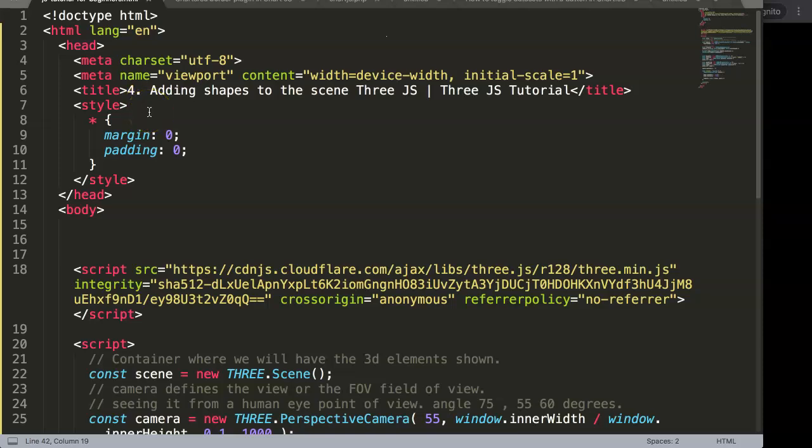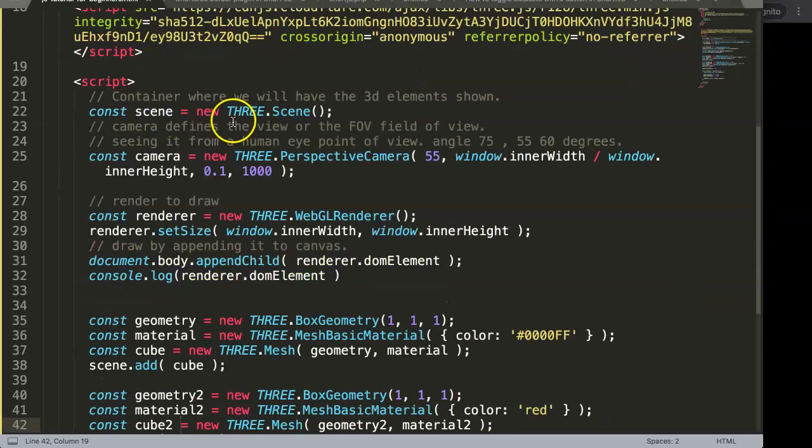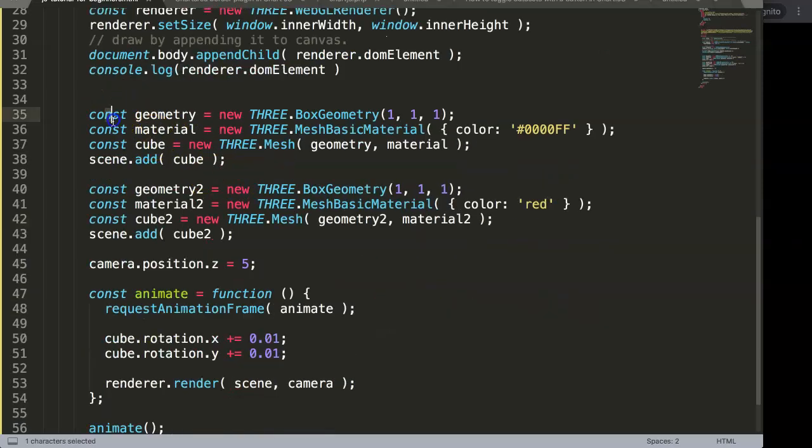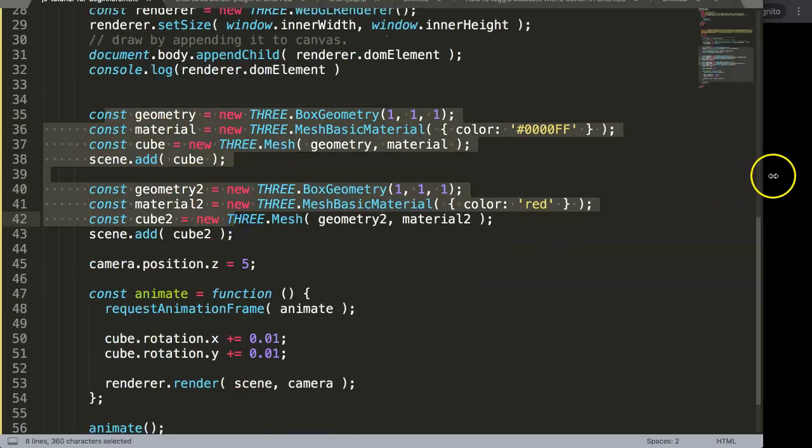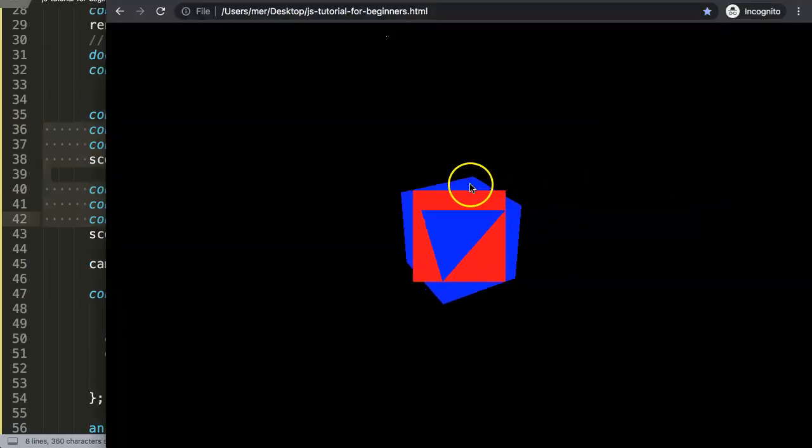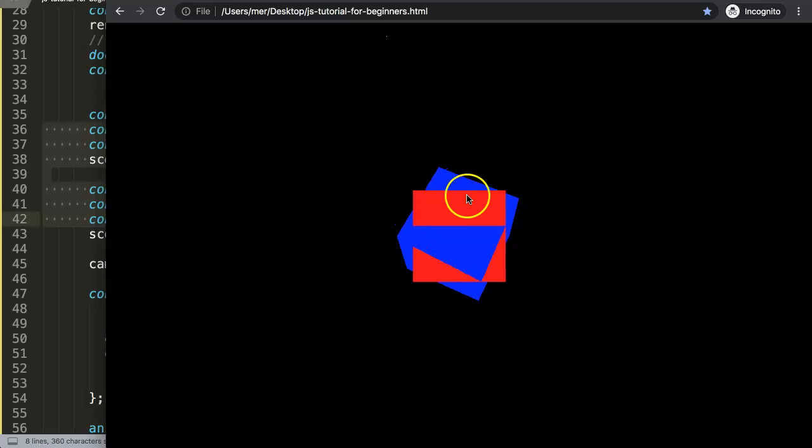In this video we will focus on adding shapes to the scene in Three.js, and this is part of the Three.js tutorial. What we're going to do here is, if you scroll down, right now what we have is we have those two cubes we added up here.